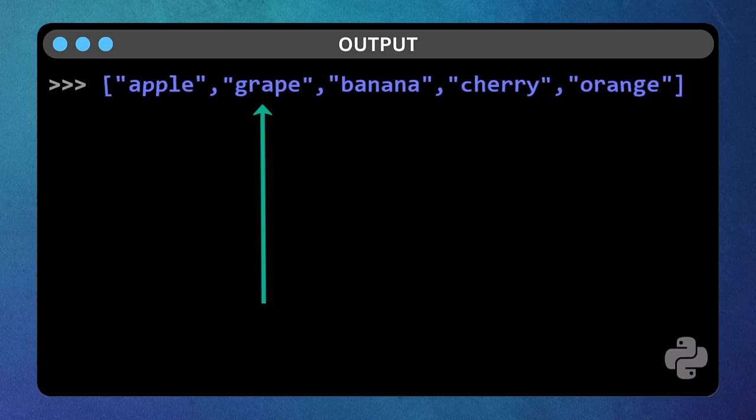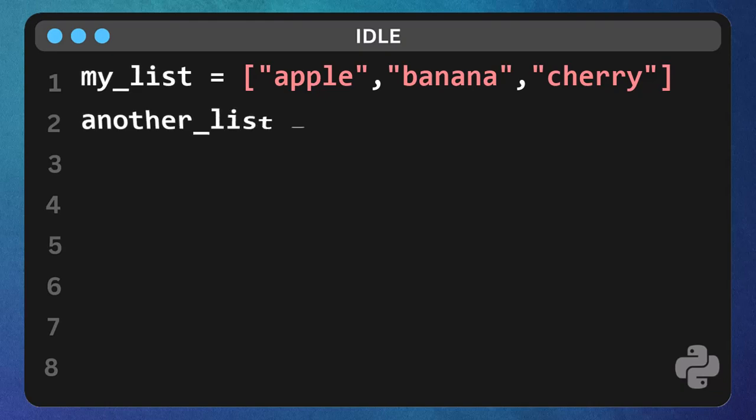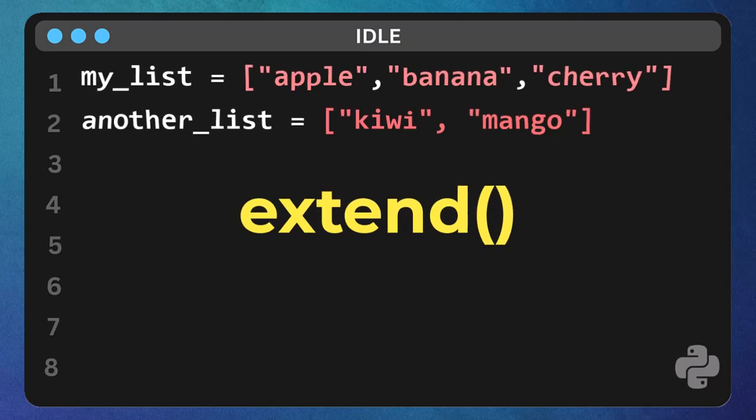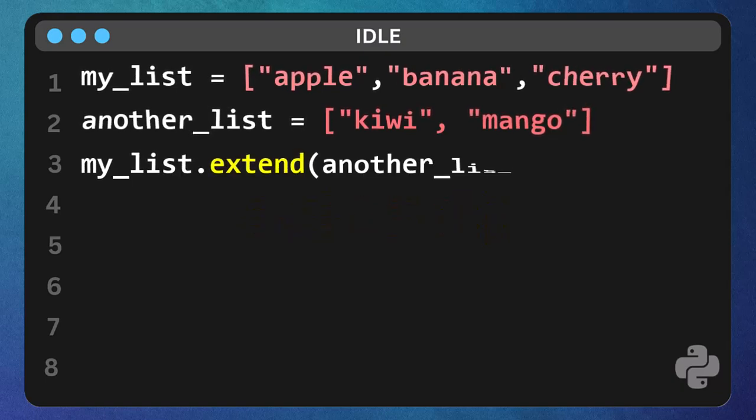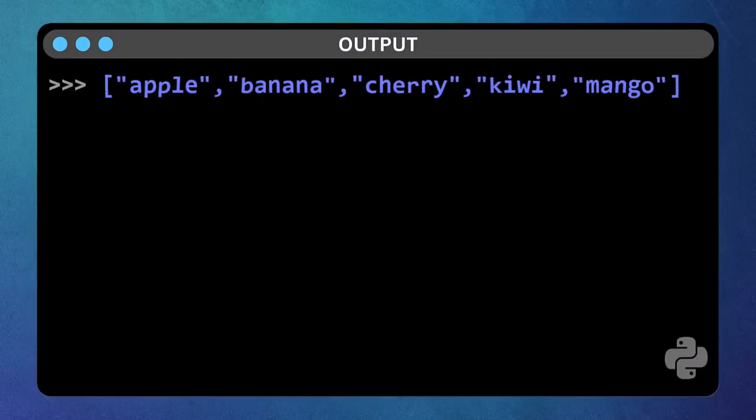Now, what if you have another list you want to combine with your existing one? Let's create another list - kiwi, mango. To add all the items from another list to the end of my list, we use extend function. Type my list dot extend another list. Print the list. Print my list, and run it. Perfect. Both kiwi and mango are added.